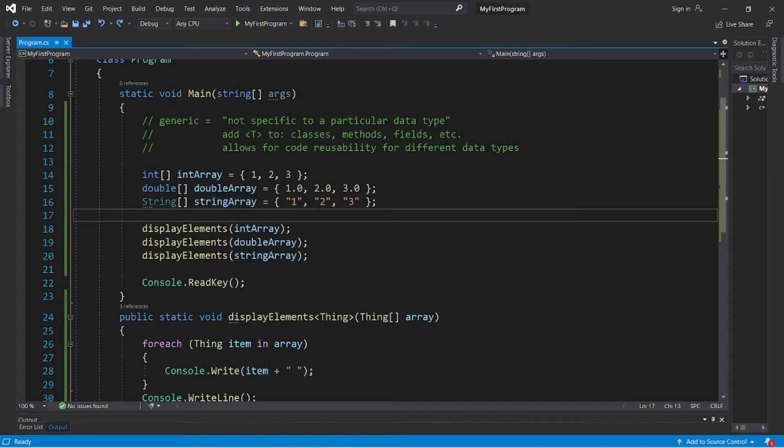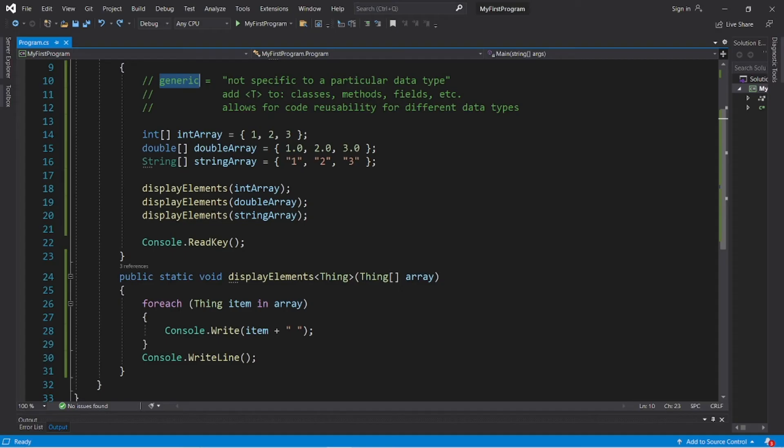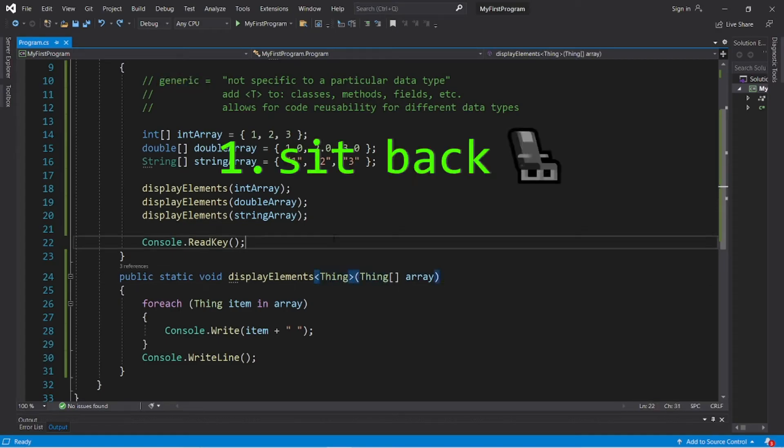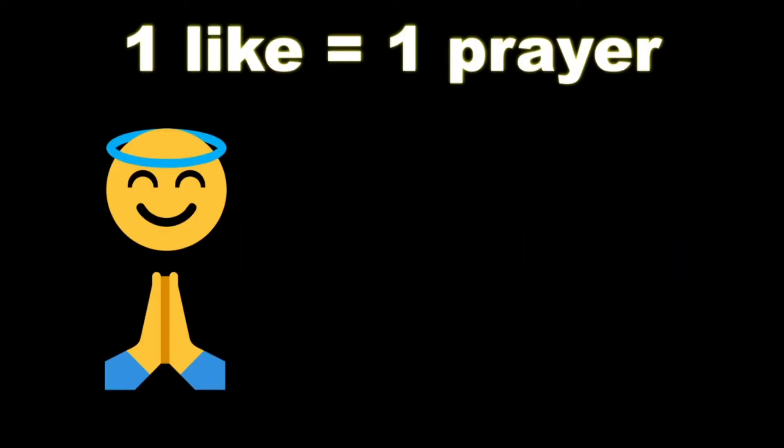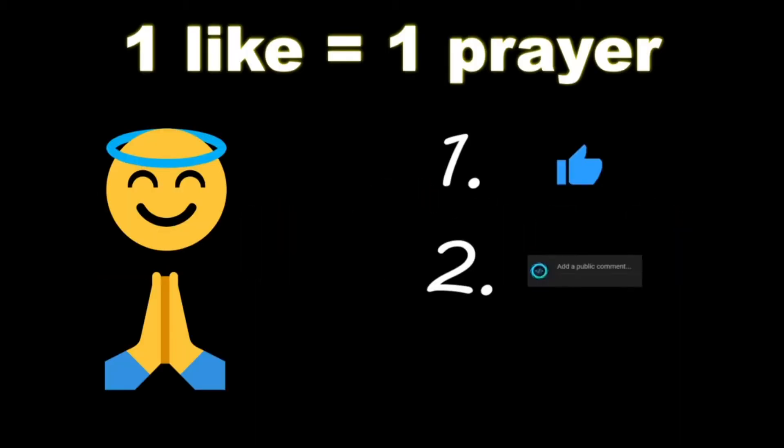Hey, what's going on everybody? It's Bro, hope you're doing well, and in this video I'm going to explain generics in C-sharp. So, sit back, relax, and enjoy the show. If you wouldn't mind, please like, comment, and subscribe. One like equals one prayer for the YouTube algorithm.